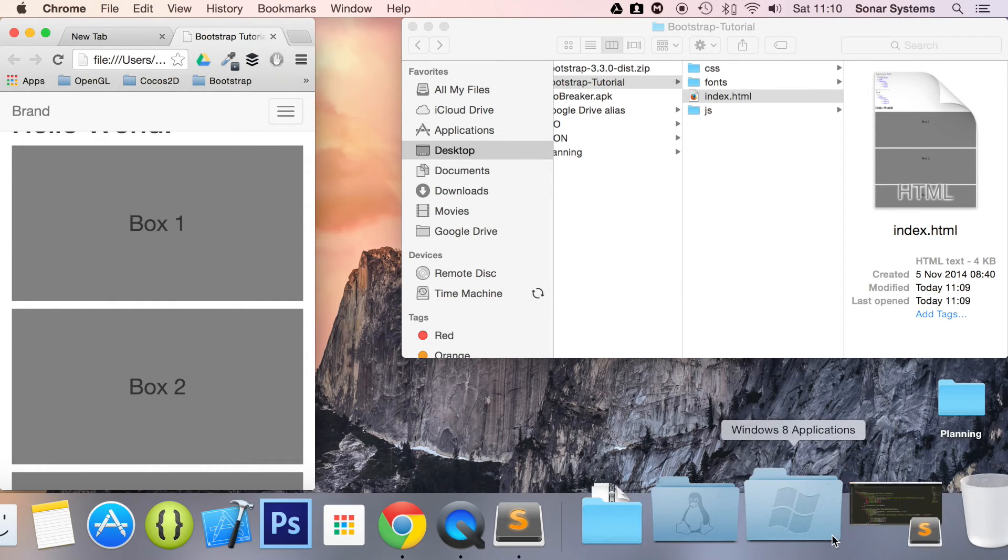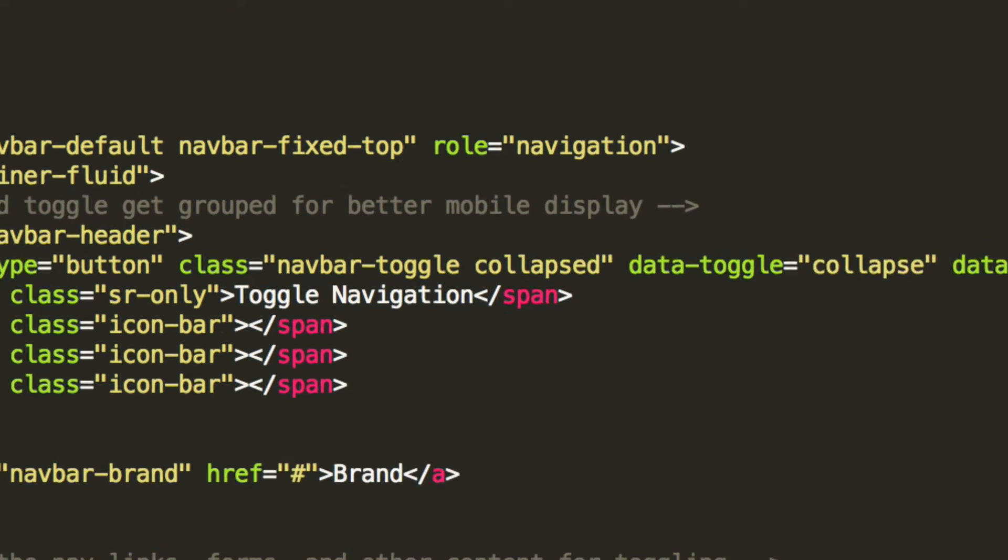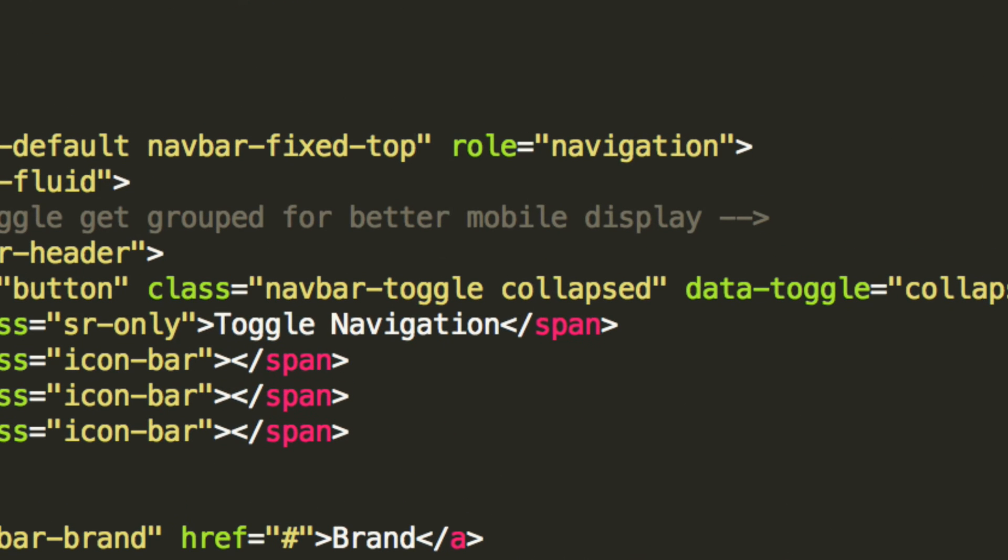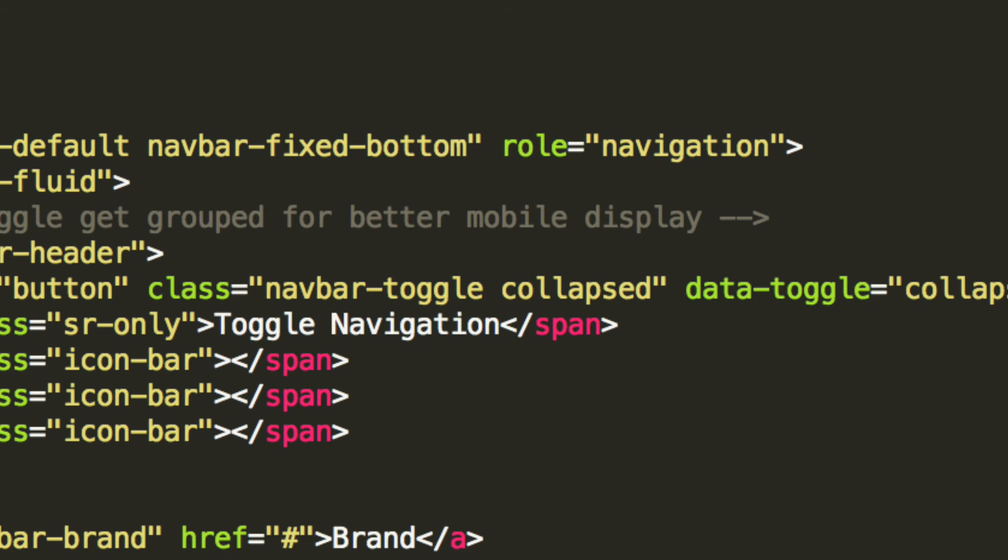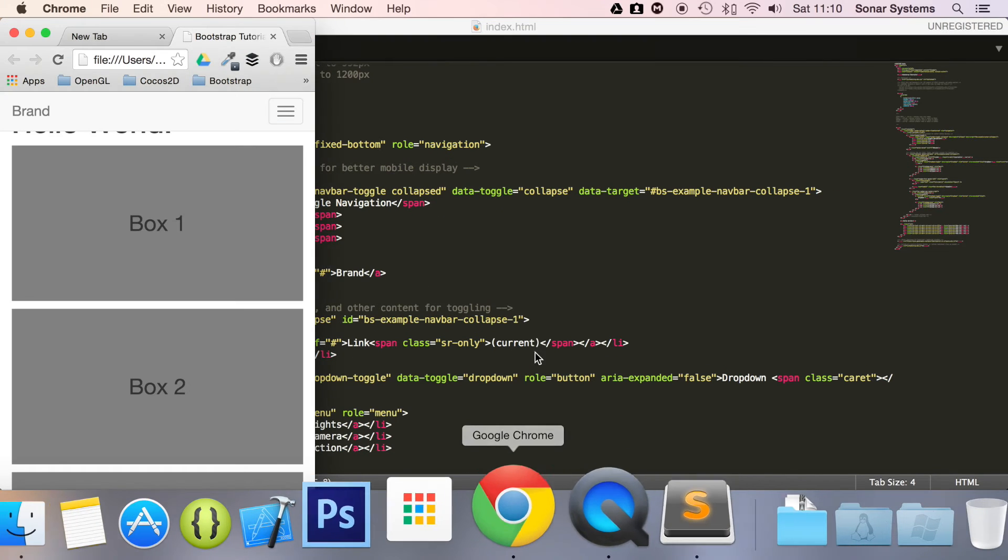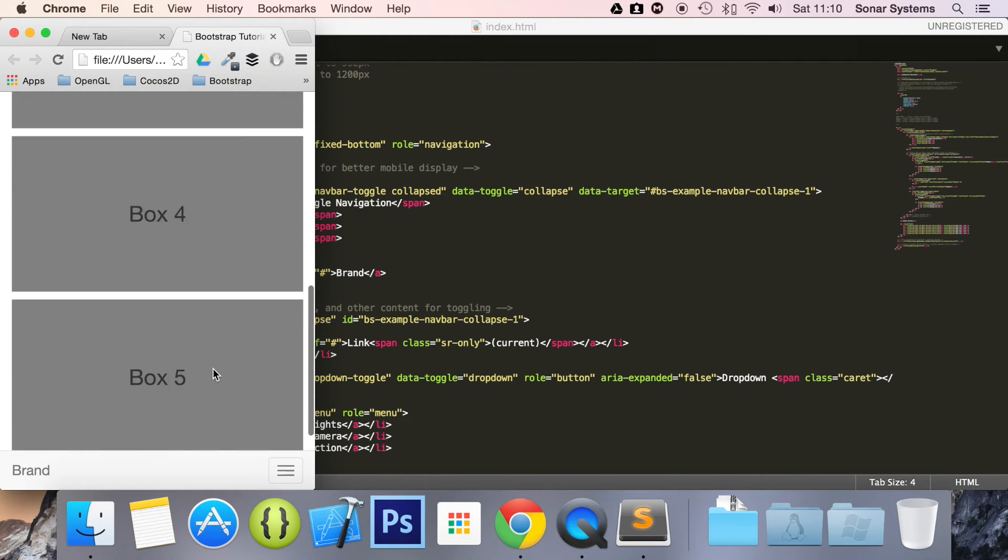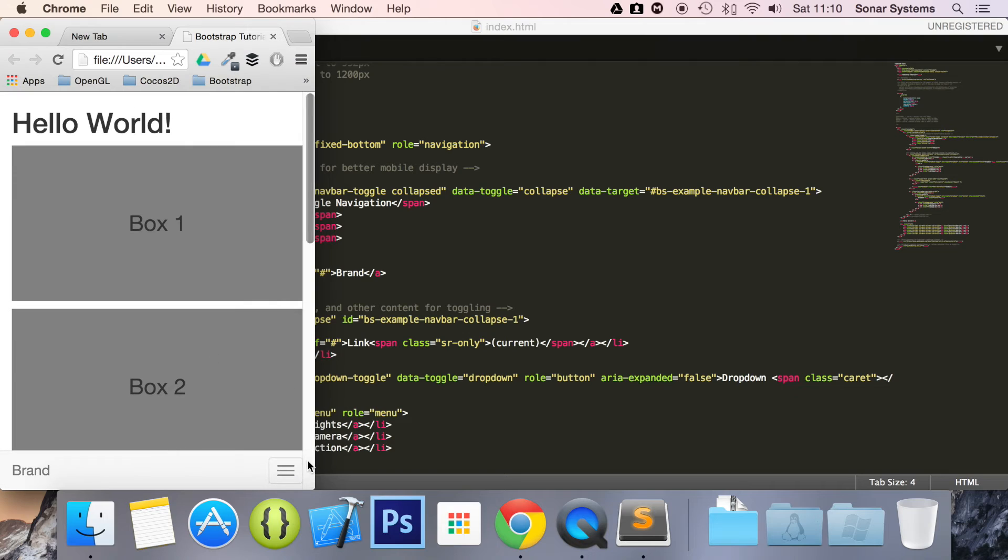So what we are also going to show you before we go is how to fix it to the bottom. And I think you can guess - instead of navbar-fixed-top, I just change the top to bottom. Save it, and now if you just refresh your browser, it is now fixed at the bottom.